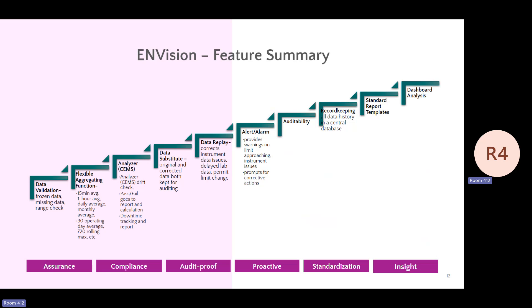This gives an overview of the main features. Data validation looks at frozen data, missing data, and range checks, with flexible aggregation functions. It's a platform or mechanism that allows you to build custom aggregates at whatever interval you want — it gives you a lot of freedom. Features include analyzer management, data substitution, and data replay.